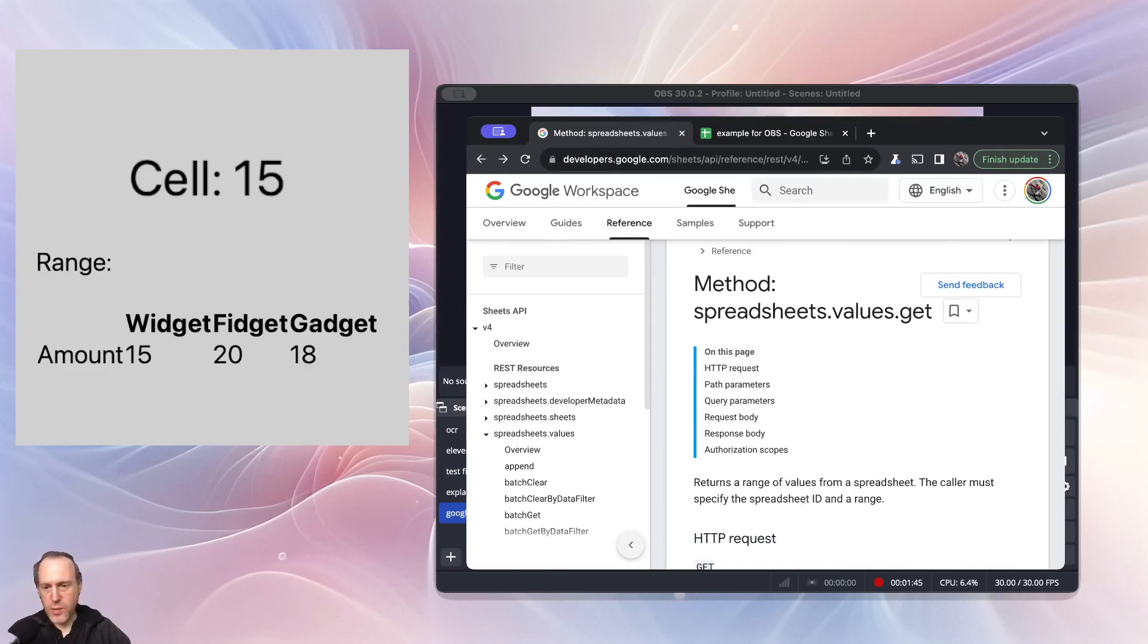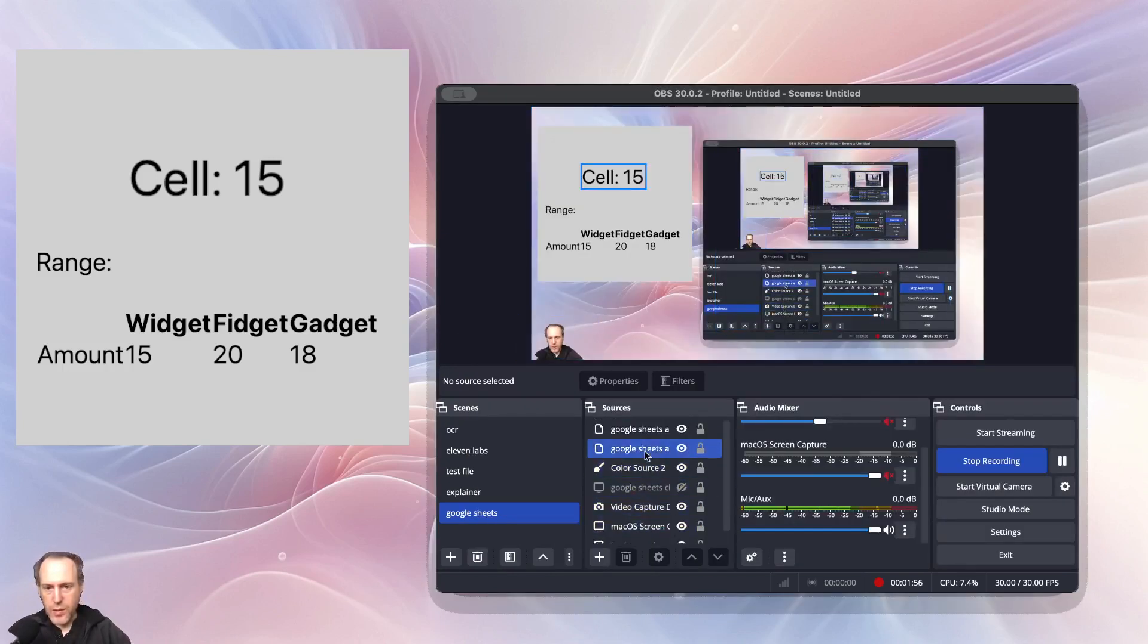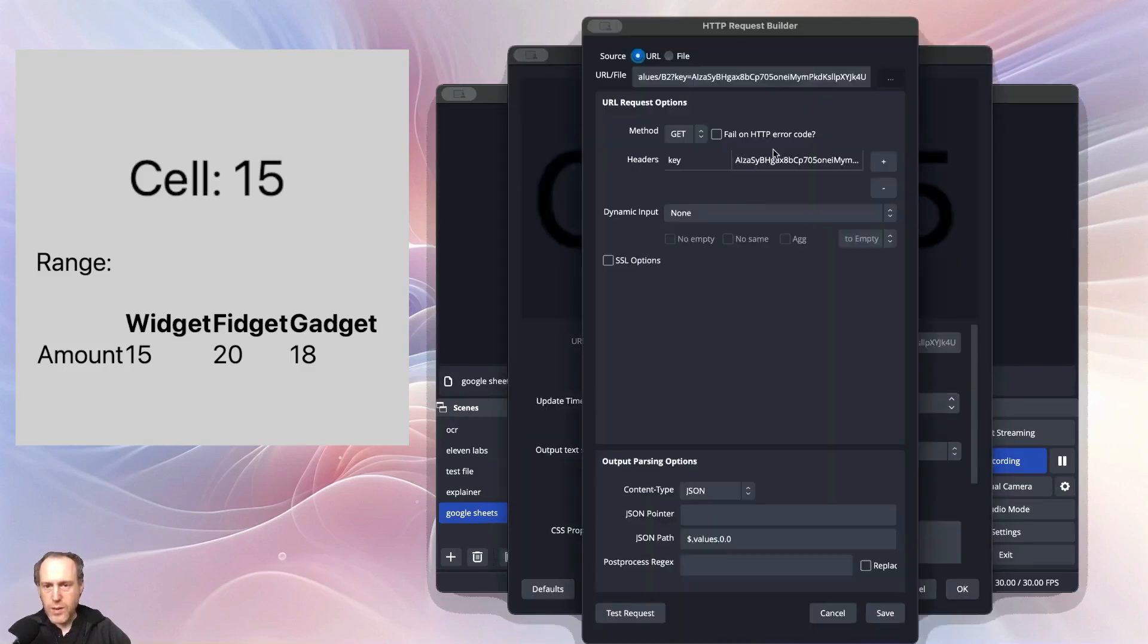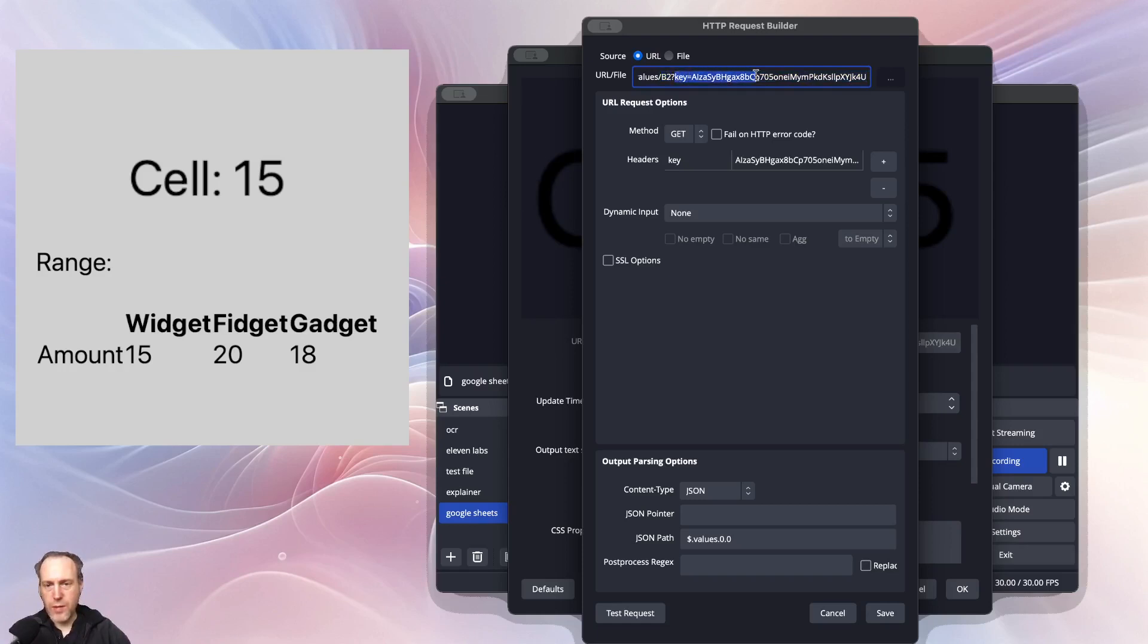Let's see how this is done in OBS. I'm setting up a URL API source. This is going to call the URL from the Google guide. I will also link this in the show notes with the spreadsheet ID and the cell that you want to get. Notice that you have to put in your API key in the request.